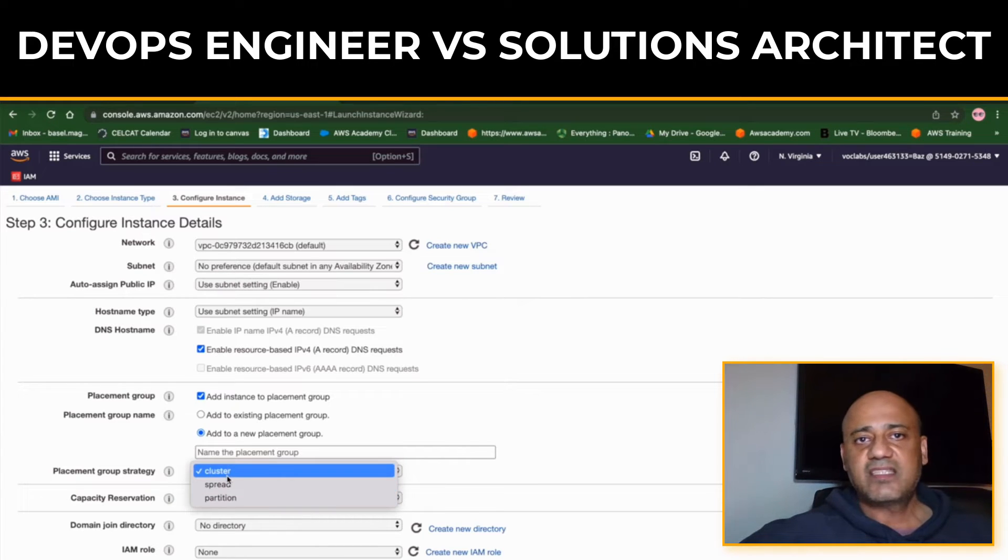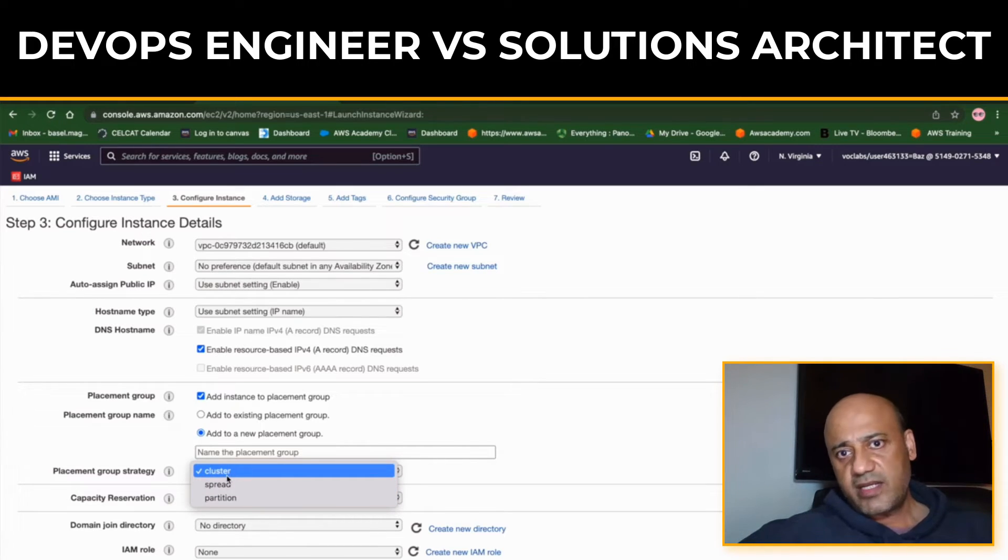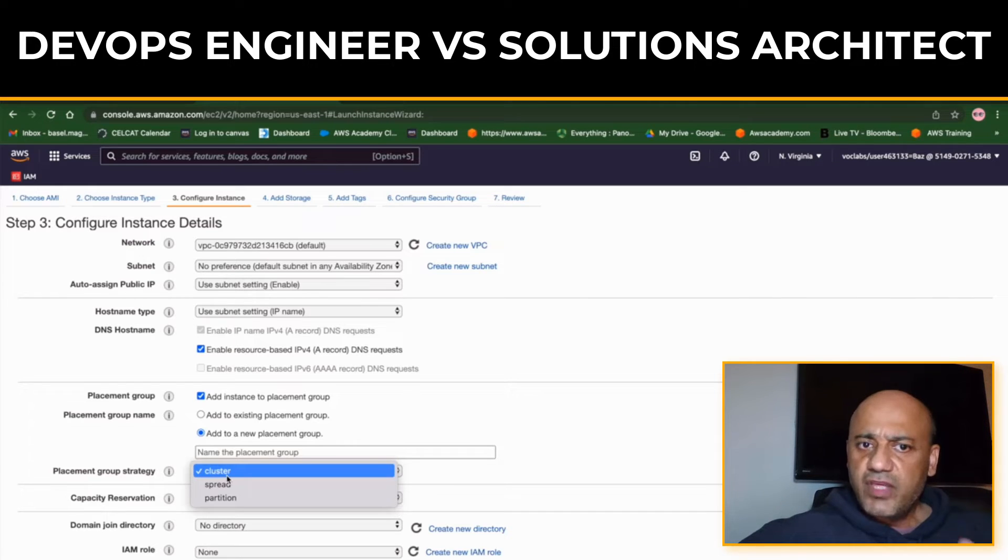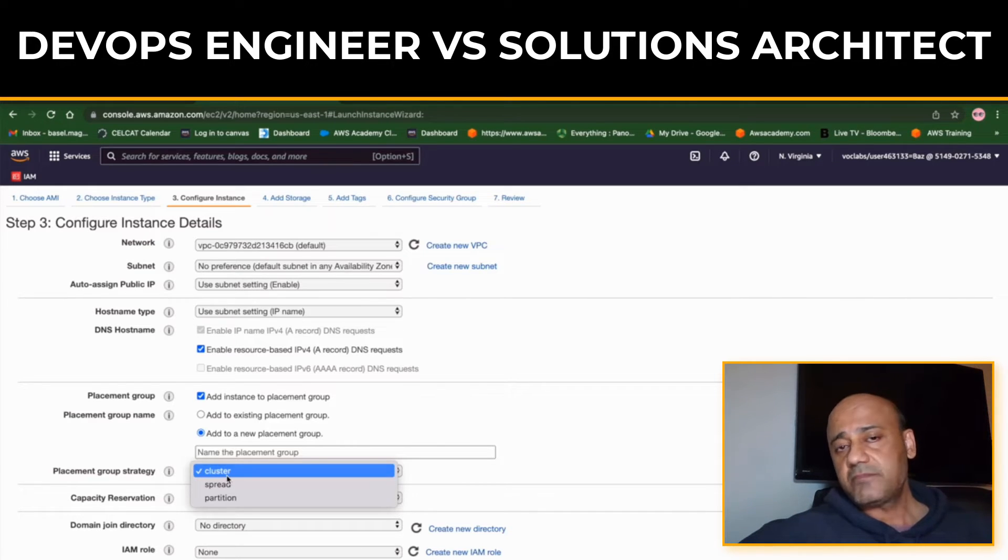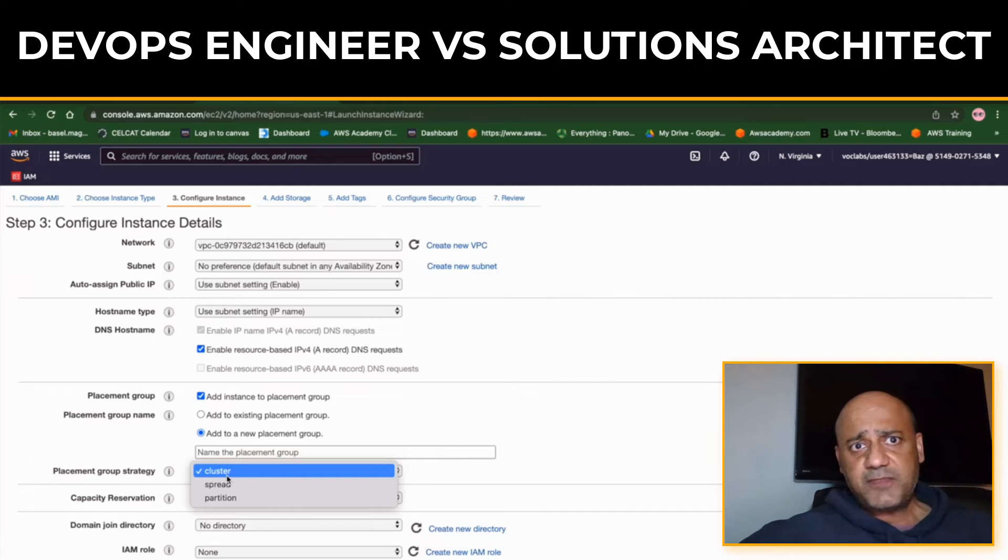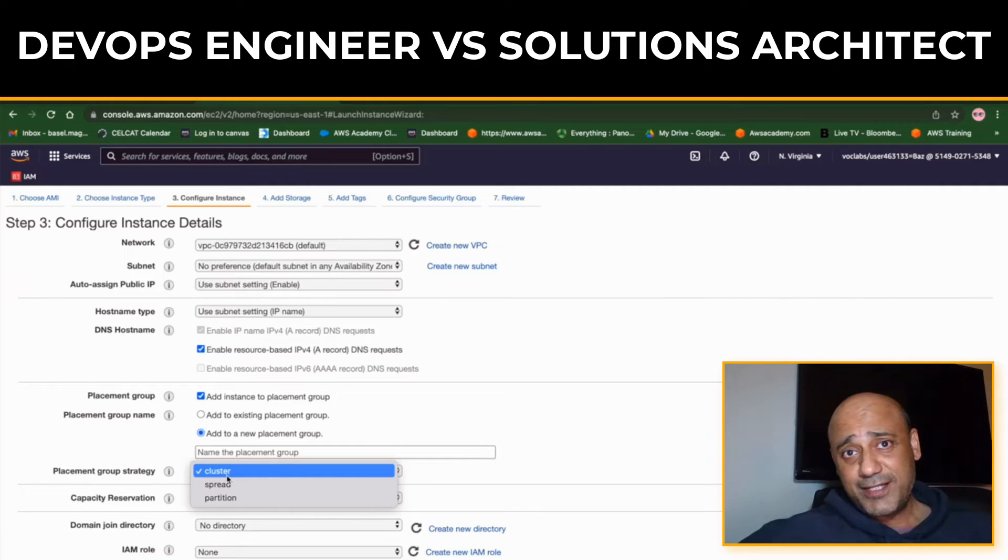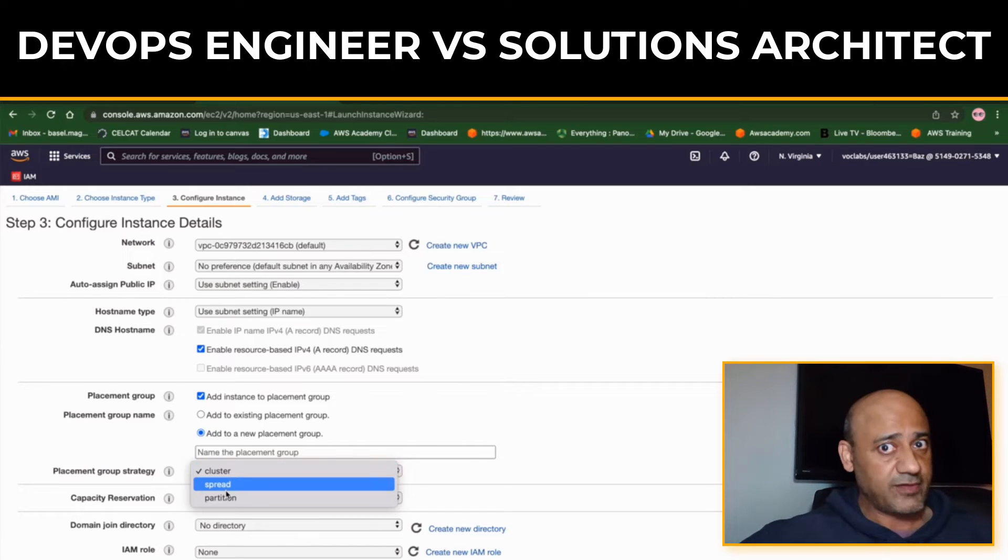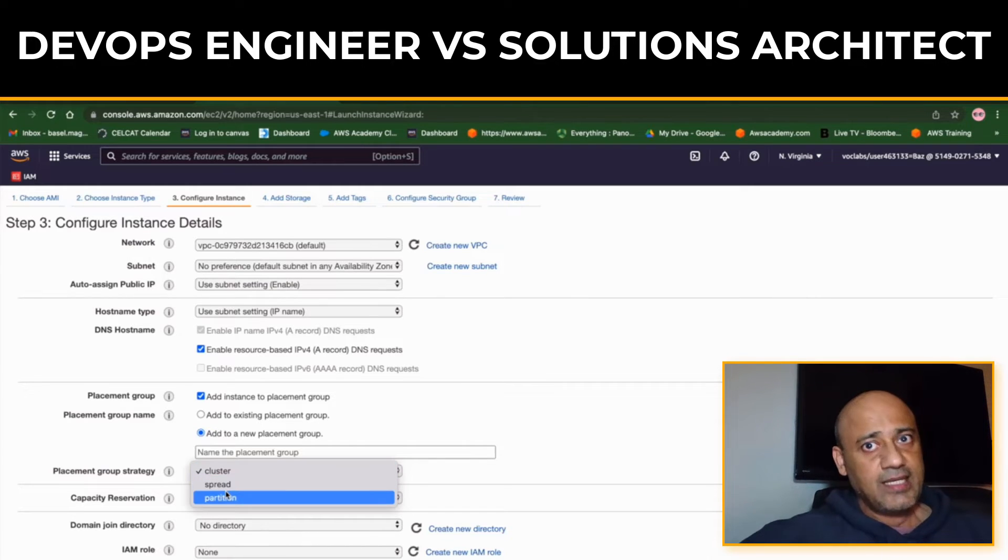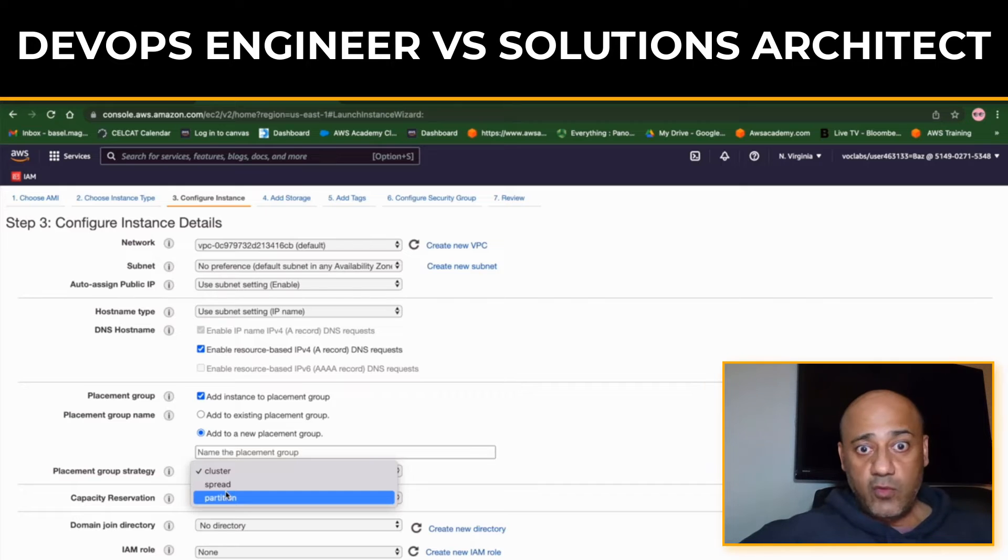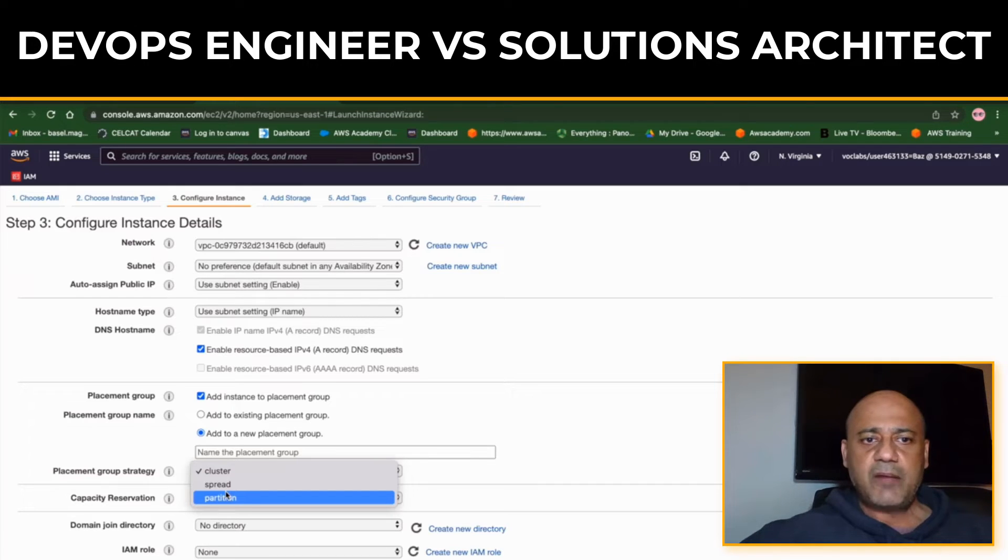While both roles work together to implement new systems, DevOps Engineers tend to focus on the technical infrastructure while the Solutions Architect considers the business requirements. The duties of each role also differ depending on the project.